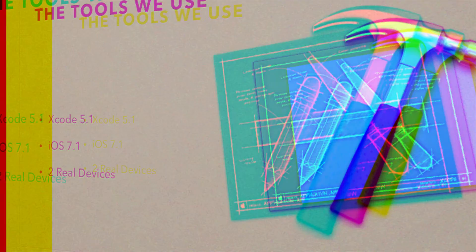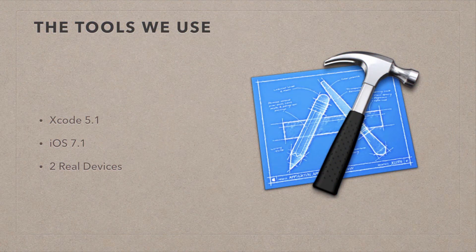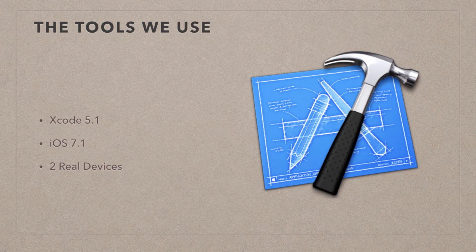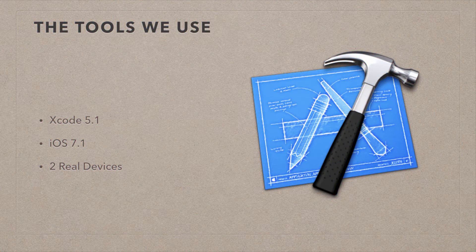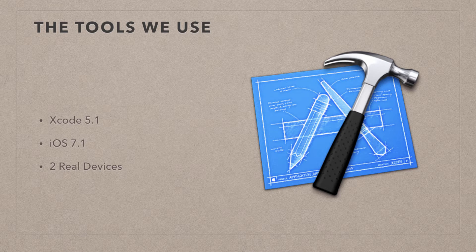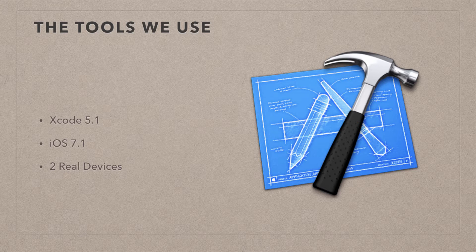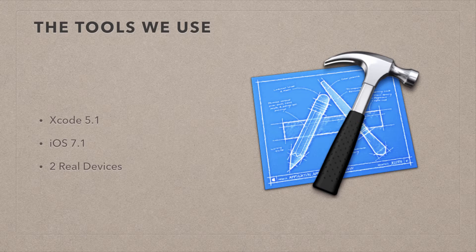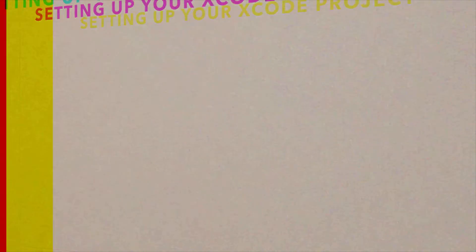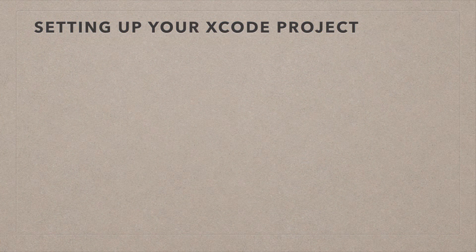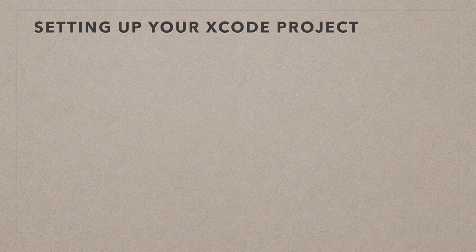The tools we're going to use in this exercise are my favorite Xcode release so far, Xcode 5.1, and we're going to do this for iOS 7.1. We can't use the simulator because it doesn't give very real-life accurate results, so we're going to have to use two real devices. But I will show you how things work on the simulator as well, and why we can't really use it.